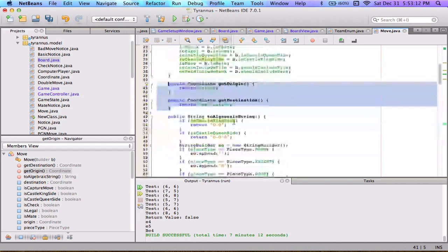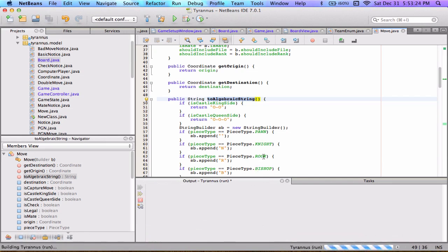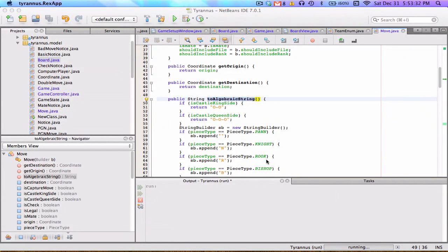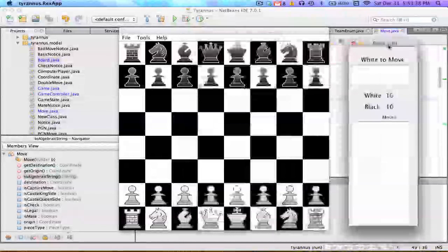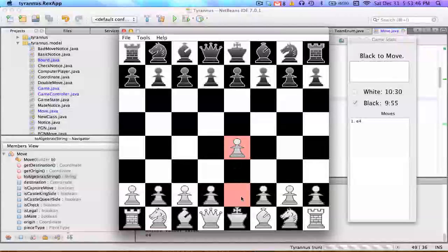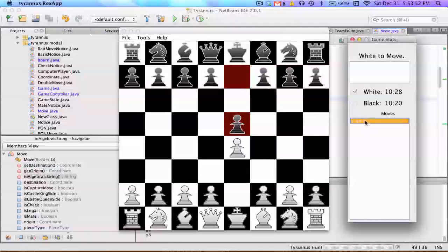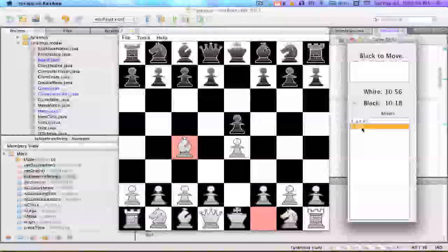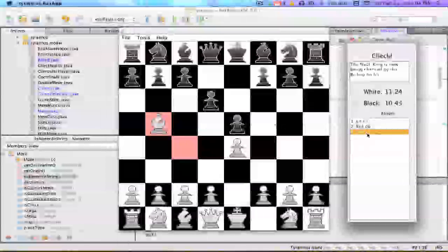Now there's the getAlgebraicString function, which takes any move object and converts it to standard algebraic notation — what you see in the move list on the right. You call it on a move object and it returns a string. So when I called getAlgebraicString on the move e2 to e4, it returned 'e4'. Called on that next move it returned 'e5'. If I make a move that puts the king in check, we get the '+' at the end, which is the notation for check.